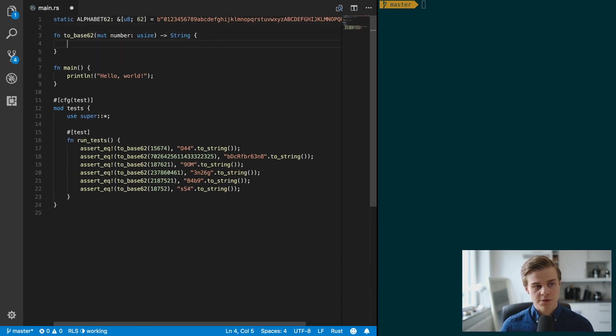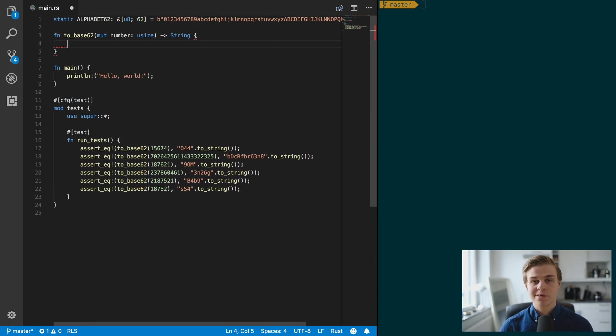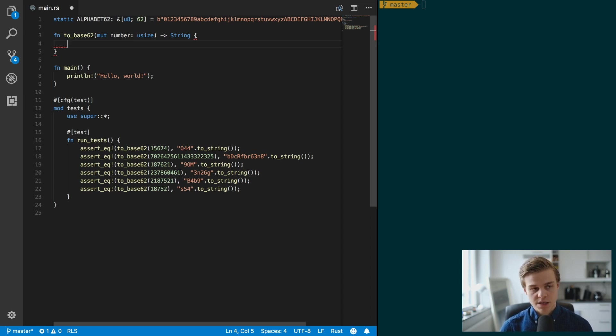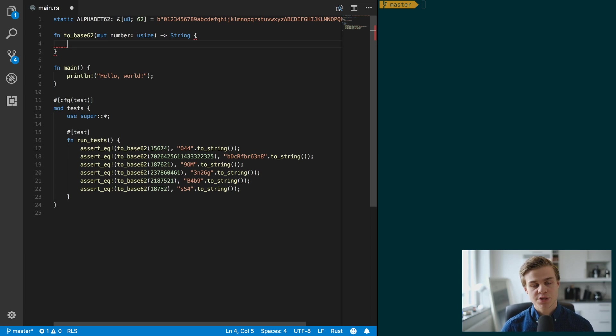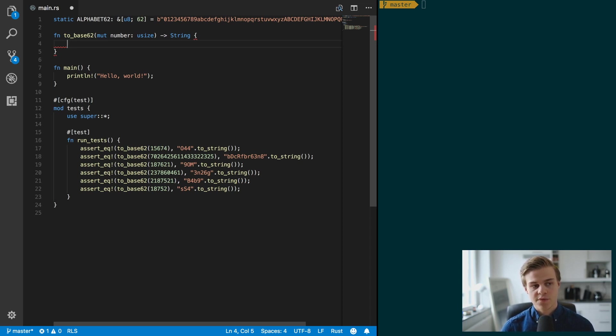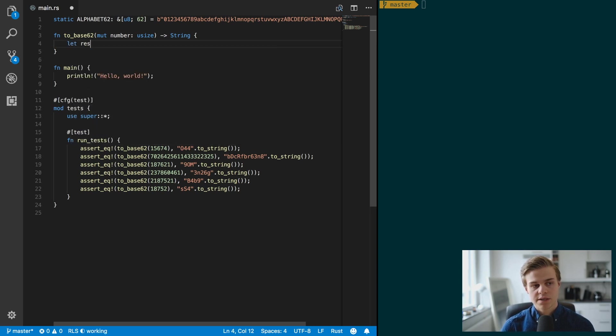All right, so let's start writing this function. Well, the first thing we're going to do is we're going to declare a new variable, and that's essentially going to be the string that we're going to return because we want to gradually take, like I said, we want to do a while loop while the number is more than zero, so we're going to append one character at a time.